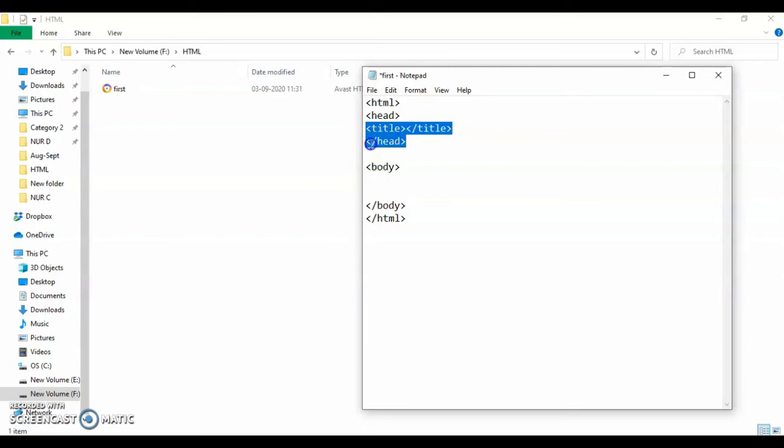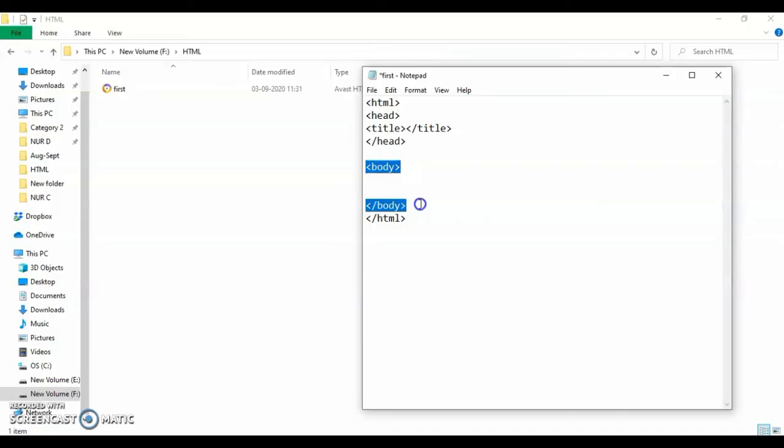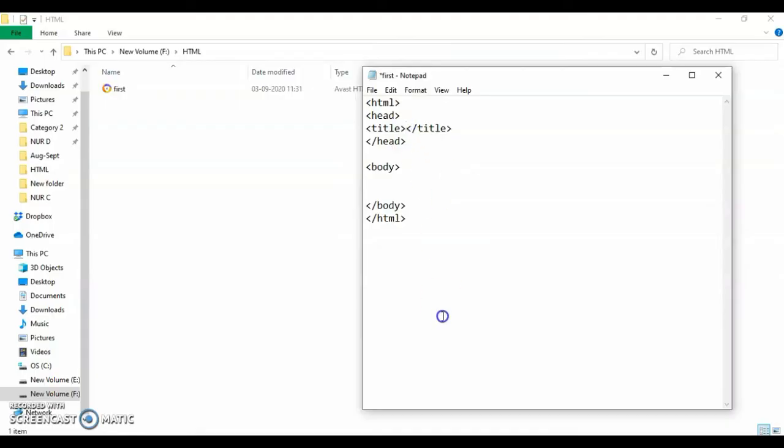Next, after your header section, the body section will be there. So this is the basic structure of your web page. Let's start with background color.